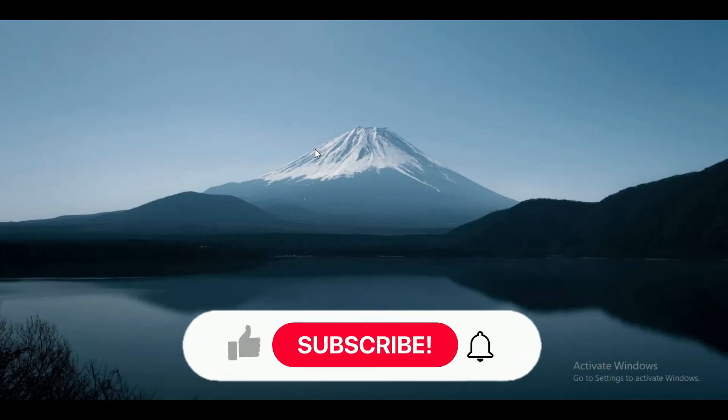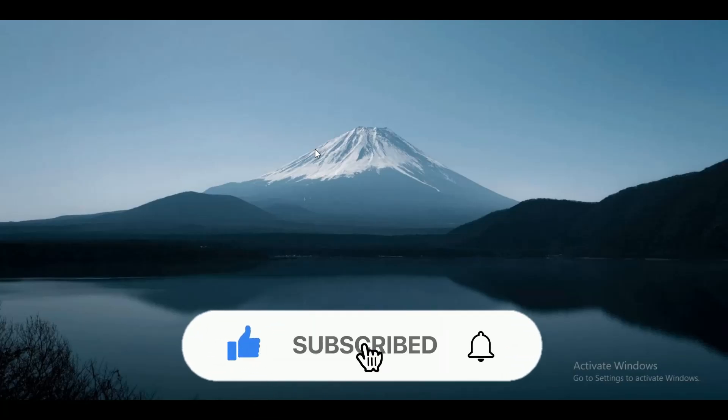Hey guys, in this video we are going to talk about how you can add quick filters on Kanban board in Jira.